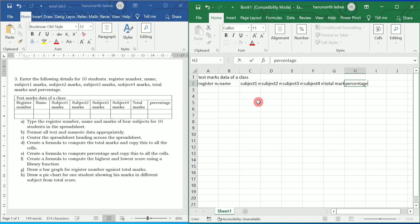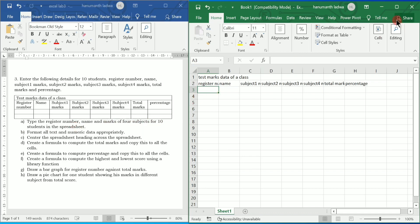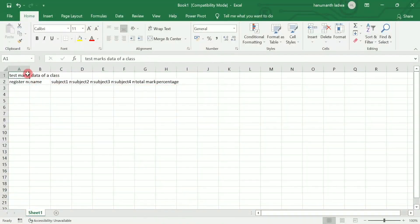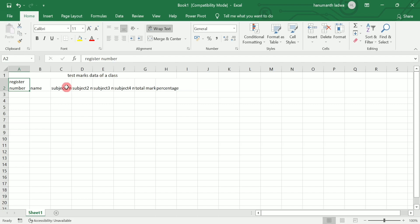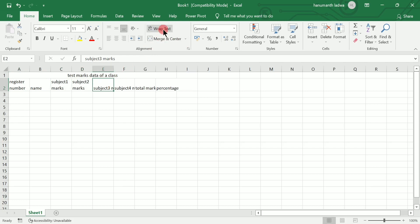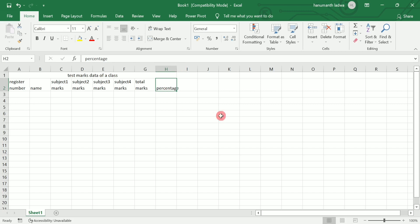The first question says: type the register number, name, and marks of four subjects for 10 students in the spreadsheet. I'm going to select the heading cell range and click Merge and Center. Since 'Register Number' is not fully visible, I'll click on Wrap Text. Similarly for Subject 1 Marks, Subject 2 Marks, Subject 3 Marks, Subject 4 Marks, and Total Marks, I'll click Wrap Text. For the percentage column, you can double-click the column border to auto-fit the column width.